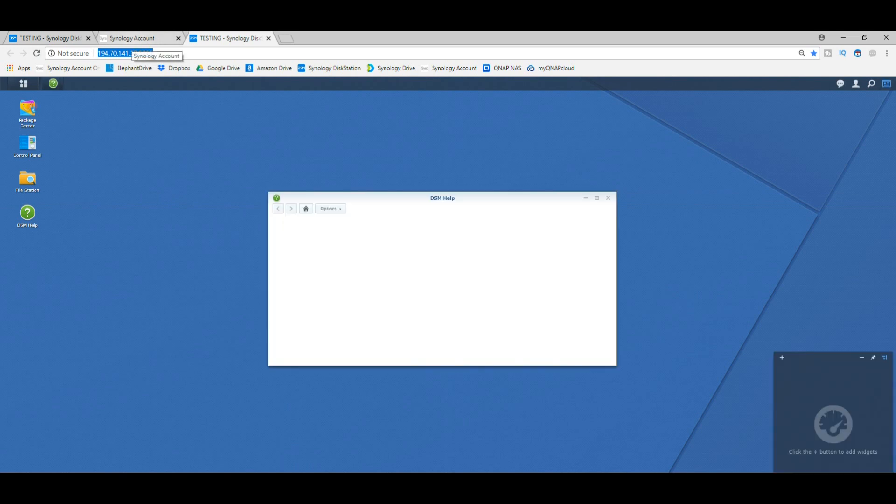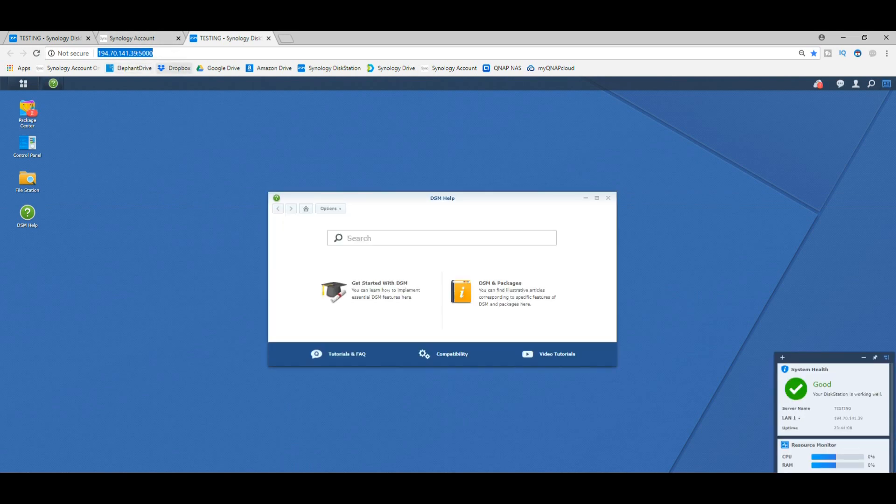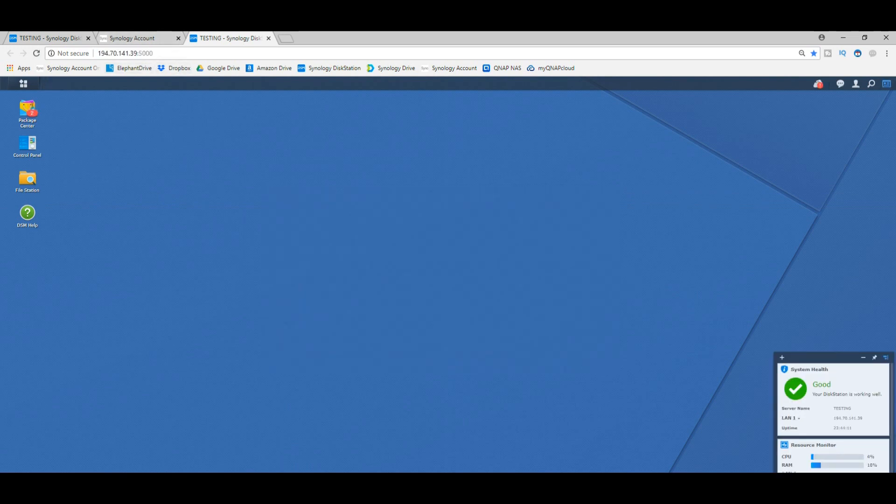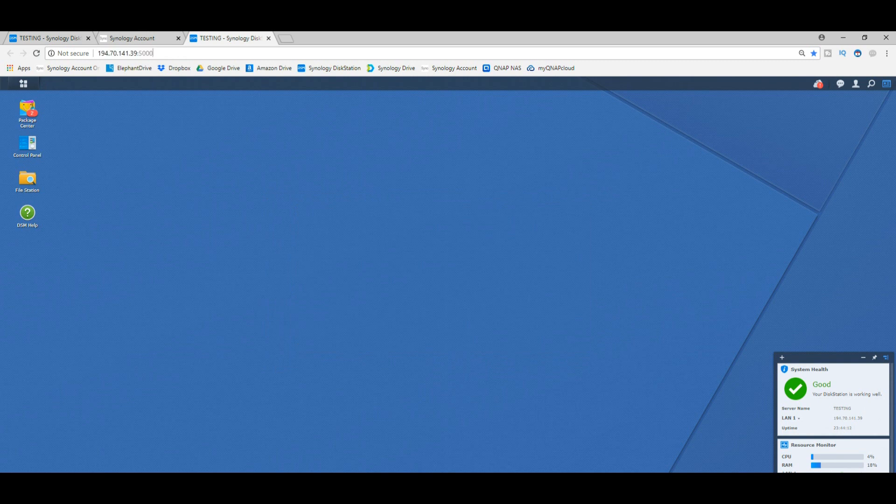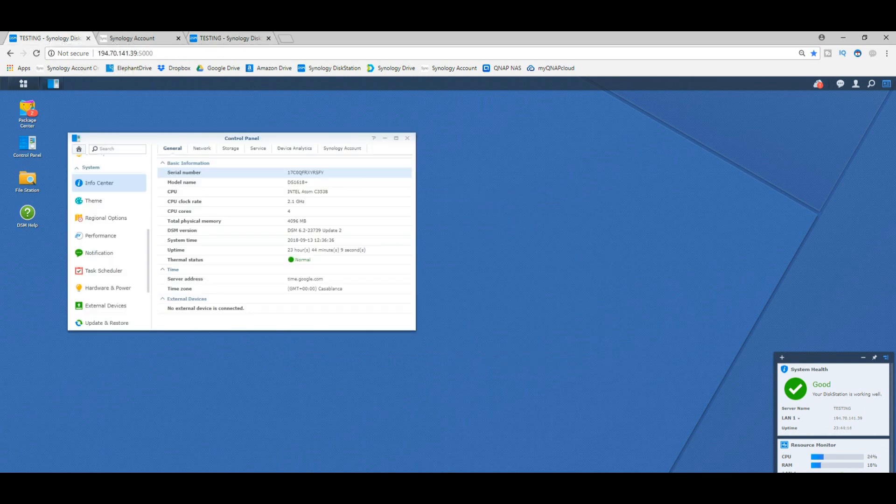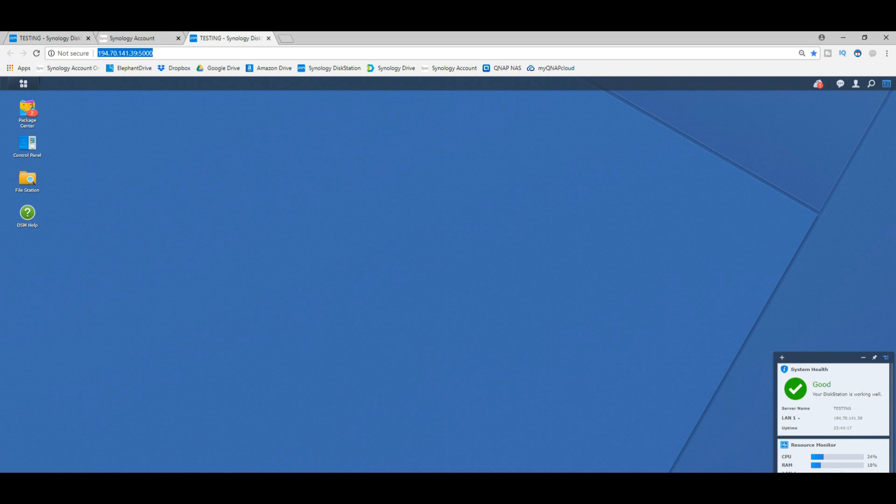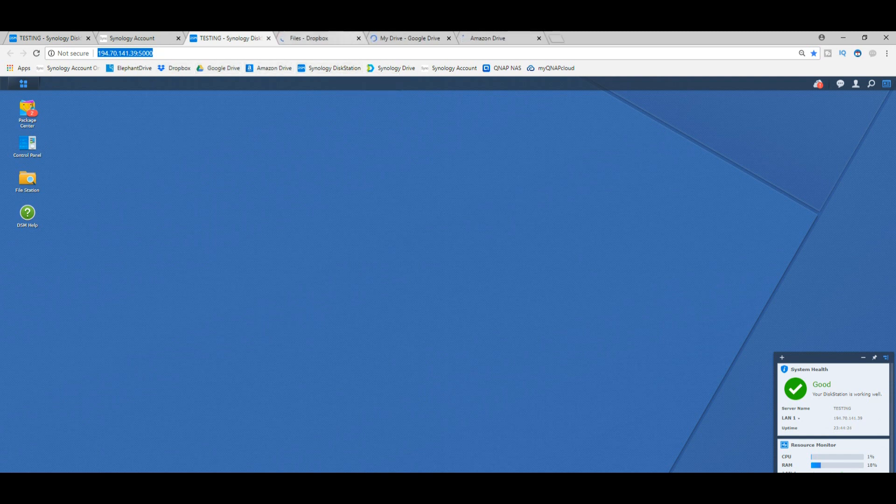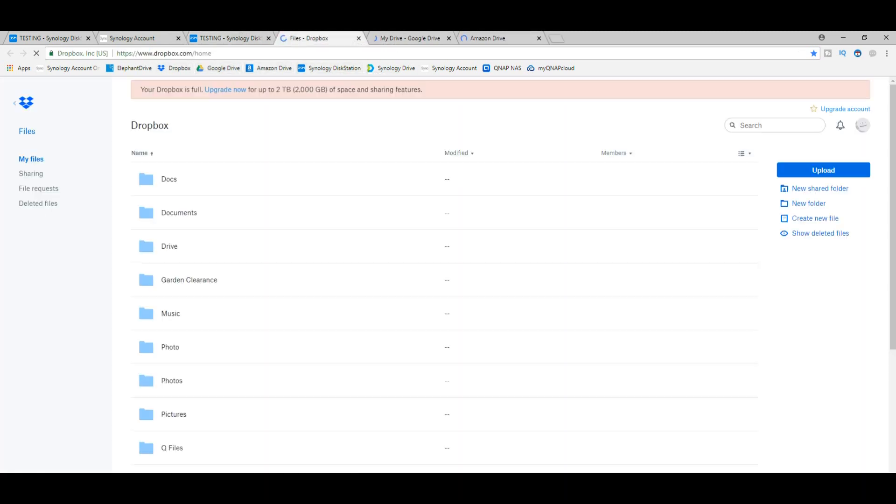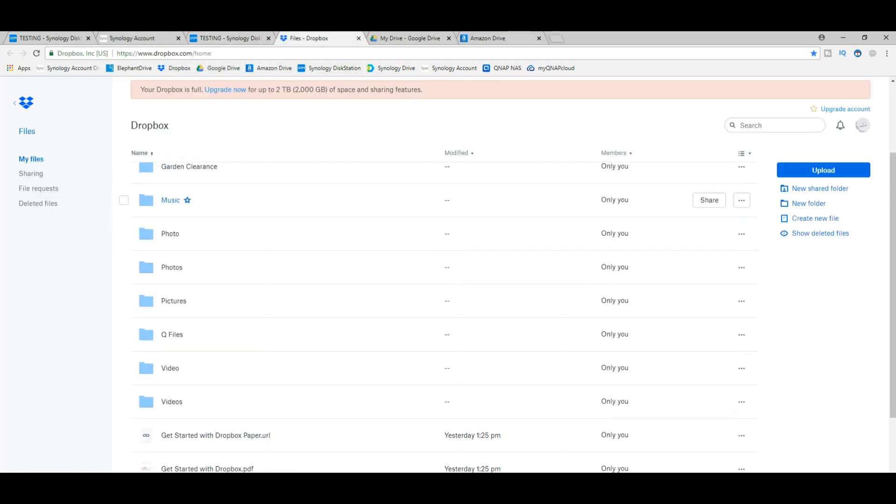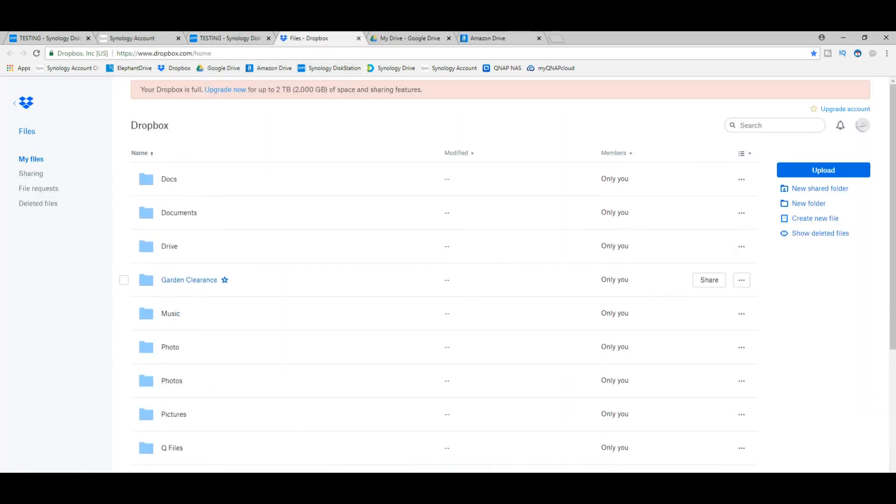From here now, we have internet-based access to our Synology NAS. At the moment it's switching us to our localized IP, but it's during that connection process that we can now access our NAS over the internet. Unlike—let's get them open up—Dropbox, Google Drive, Amazon Drive perhaps.